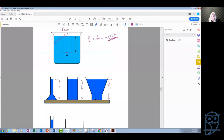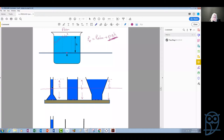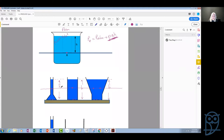The pressure at a certain level depends only on the depth of that level — it does not depend on the shape of the container or the volume of water in it. Even if I take another horizontal level, the pressure at this point is exactly the same as the pressure at the corresponding point in another container, as long as they are on the same horizontal level and contain the same liquid.